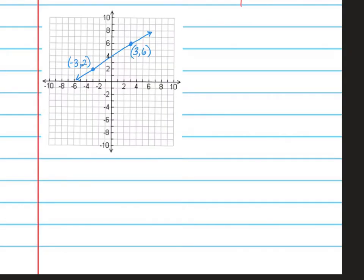There are two ways to find slope. You can count it on a graph, or you could use the slope formula. Let's first look at when you count it on a graph. Please pause the video and make yourself a graph on your paper right now. When you're on the graph, you need to take your two points and make yourself a right triangle from those two points.